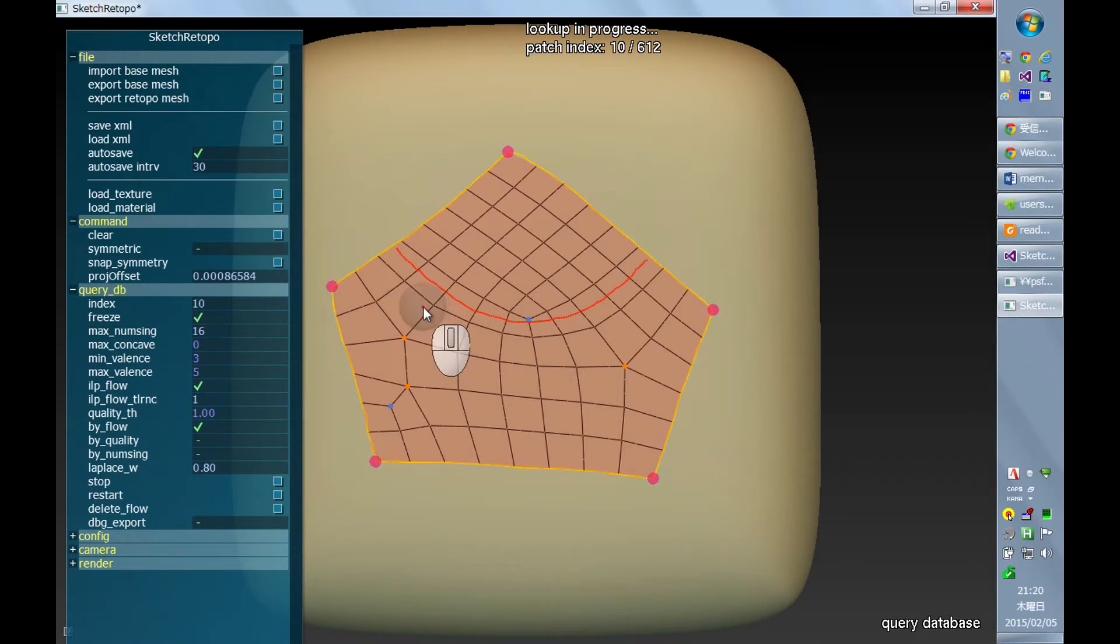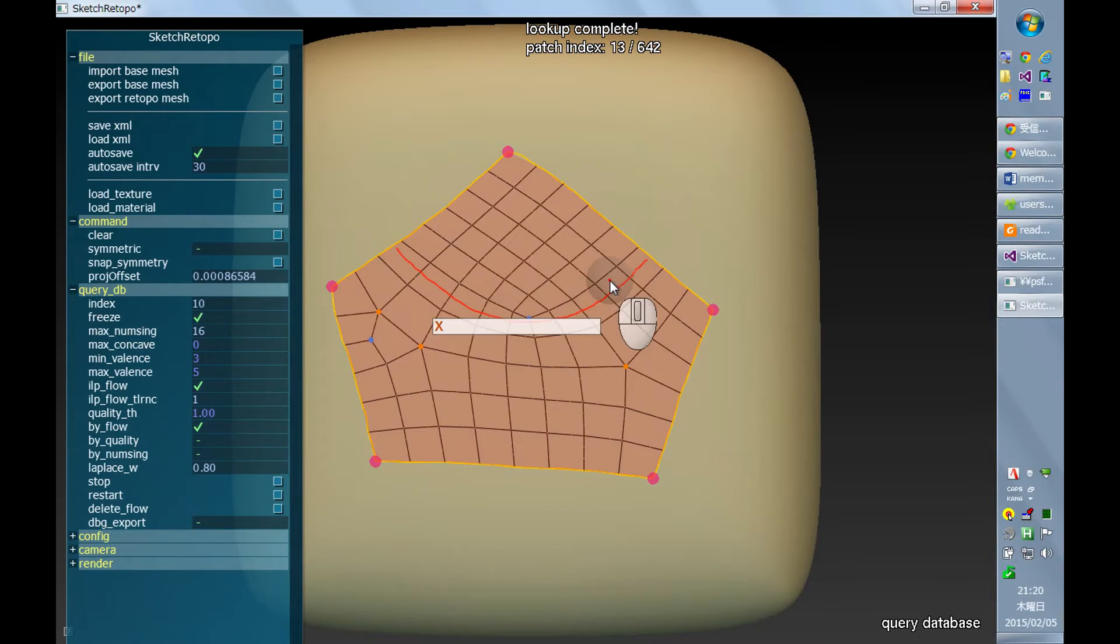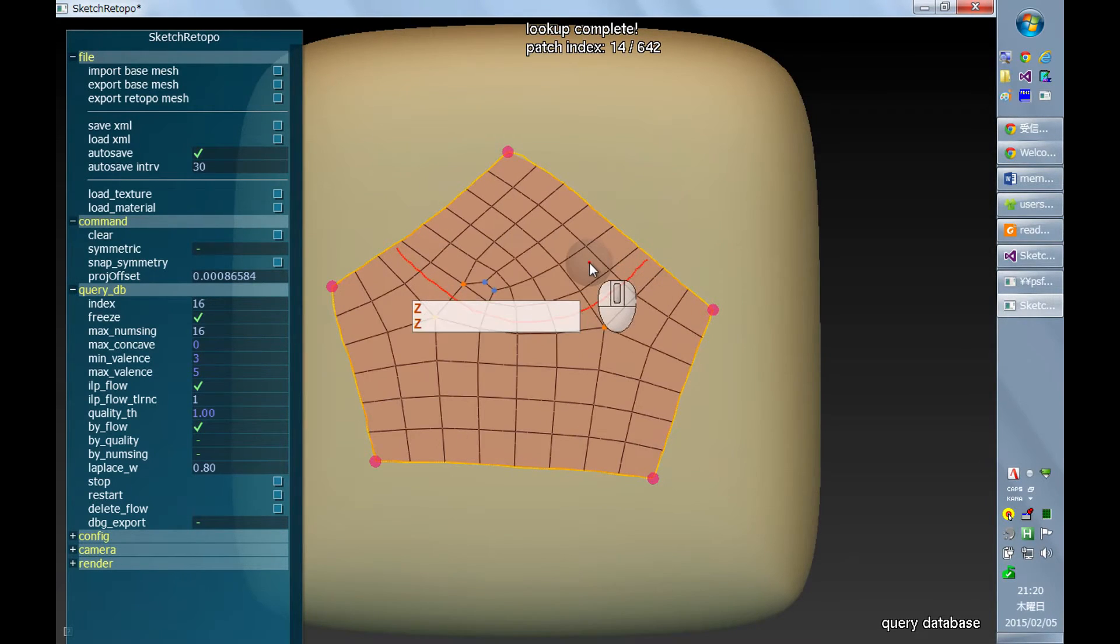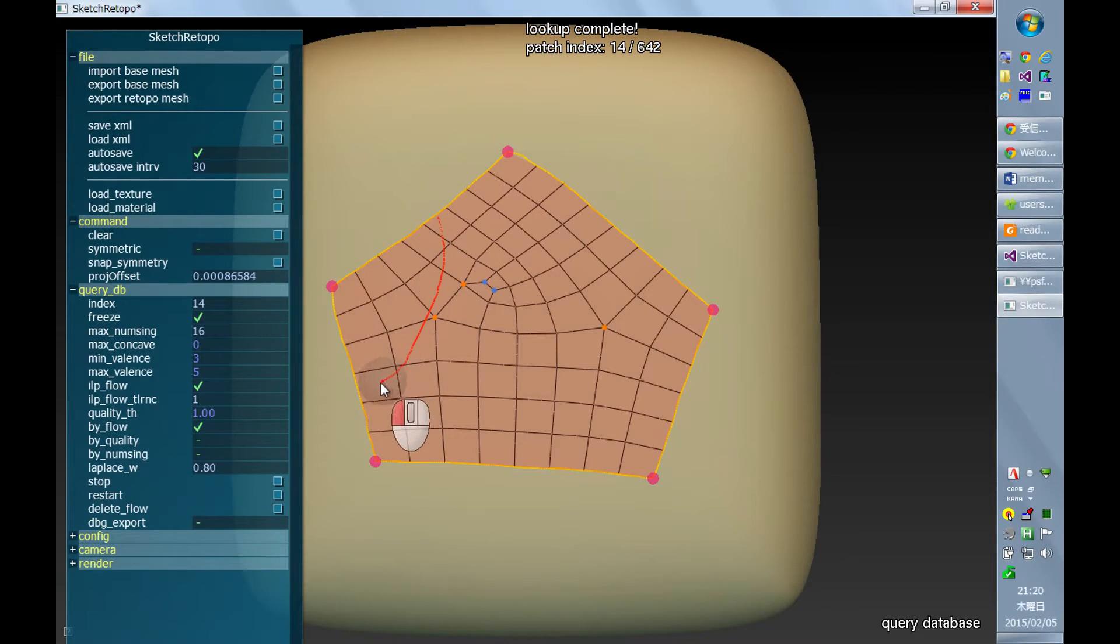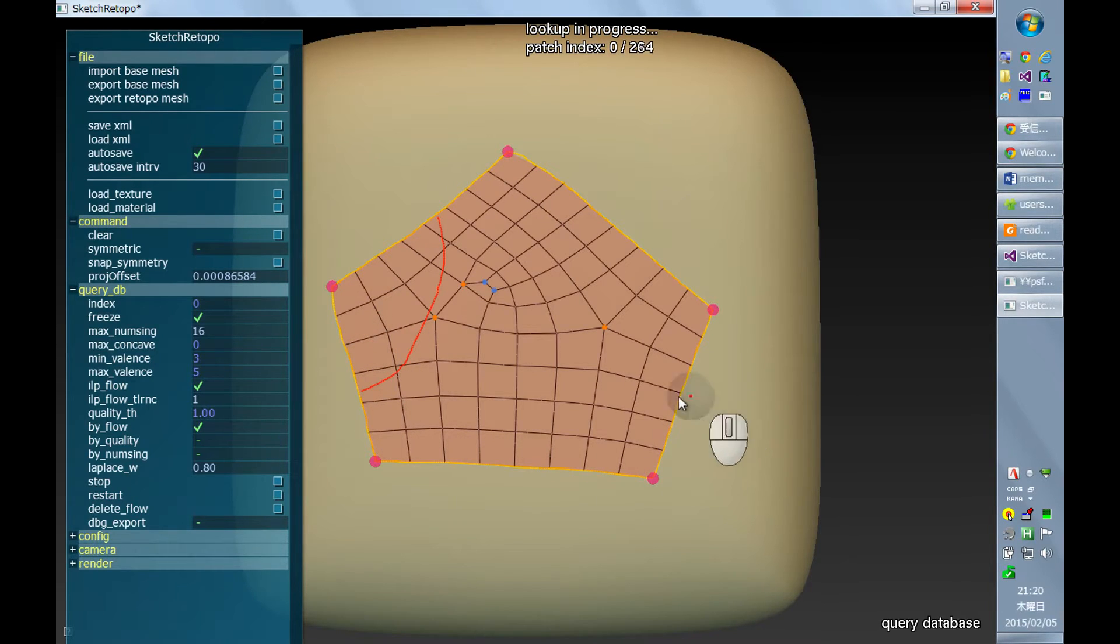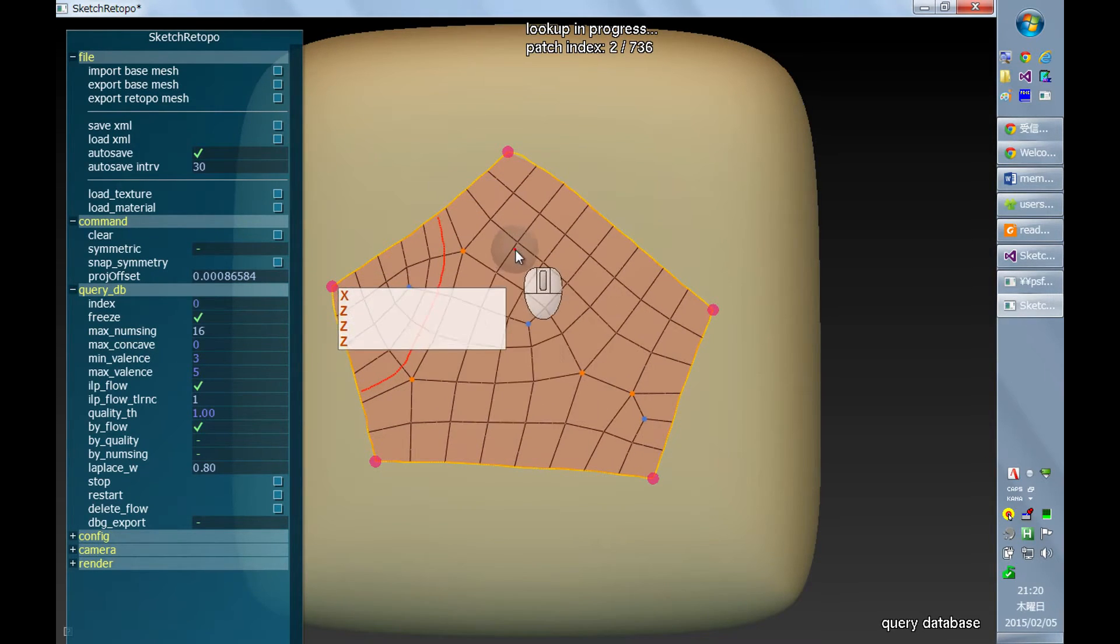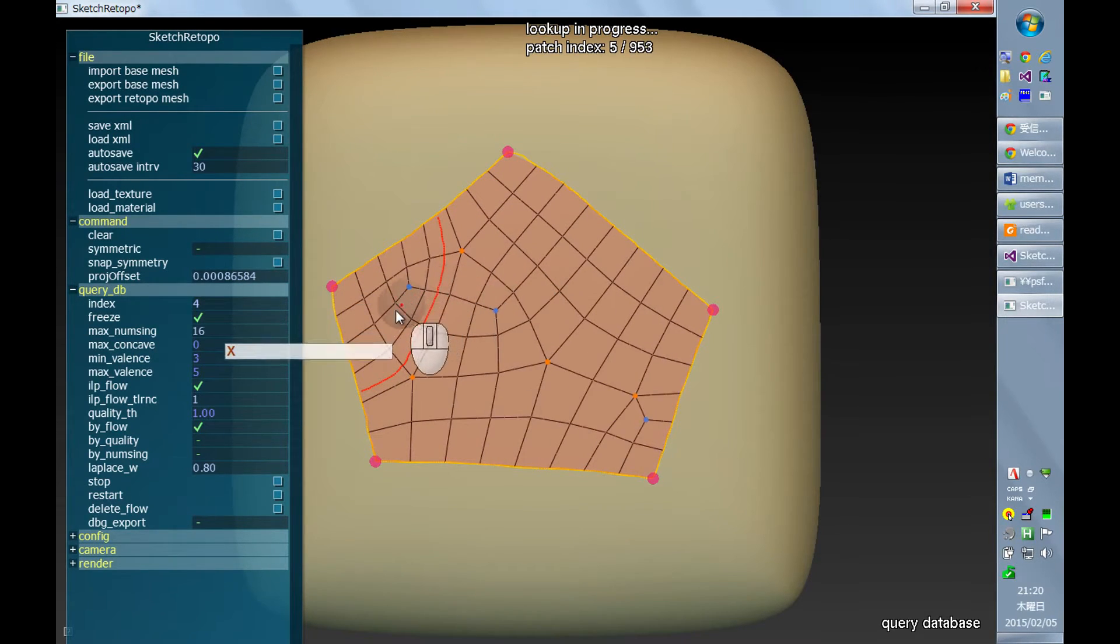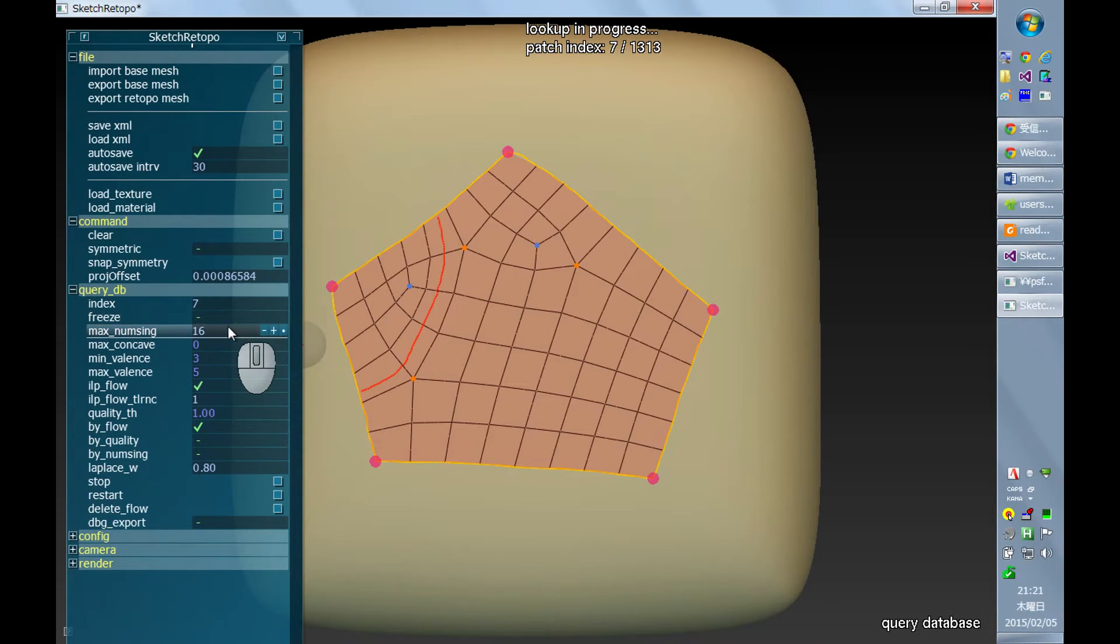And that will prevent the system from overriding the current mesh. But also notice that with this freeze button checked, the system just doesn't update the currently shown result unless the user presses the key and changes the patch index. So usually when you do another search, it's better to uncheck it.